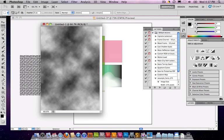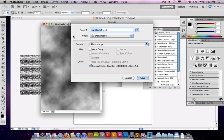We could do all kinds of interesting things here, but this will be good. This is what we need. So, I'll just save this out to the desktop.